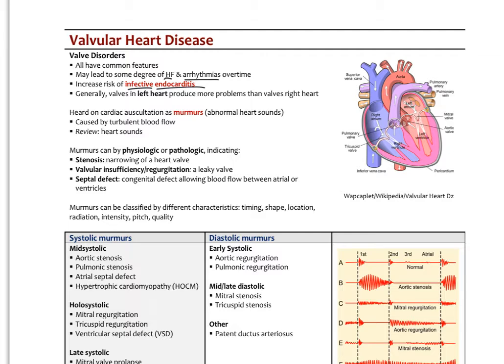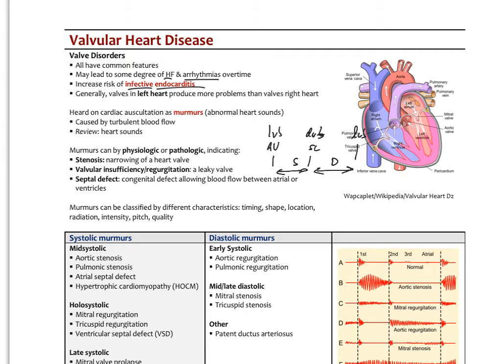We can classify murmurs based on when they occur. Lub marks the beginning of systole — it's the closing of the AV valves. Dub is the closing of the semilunar valves, marking the end of systole. Between the dub and the next lub is diastole. So we can hear murmurs either in systole or in diastole. We auscultate at four different points on the chest to gather information about the four different valves.